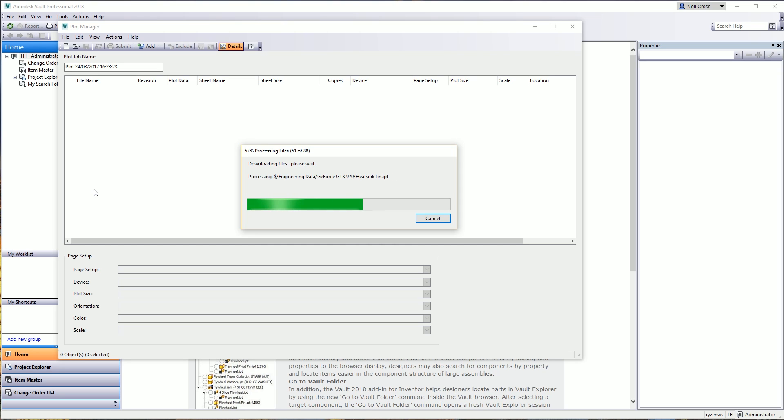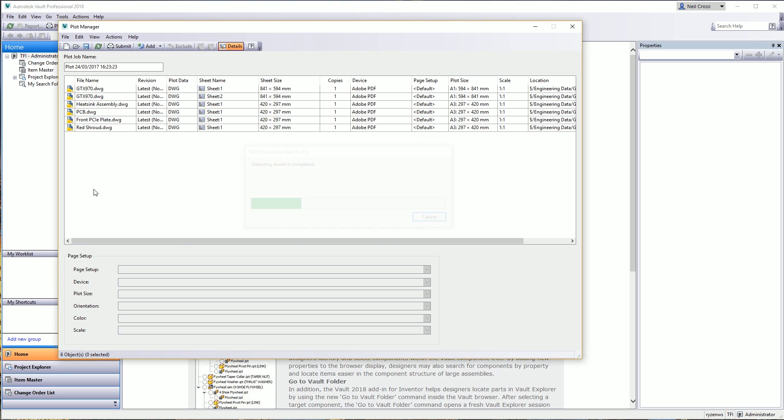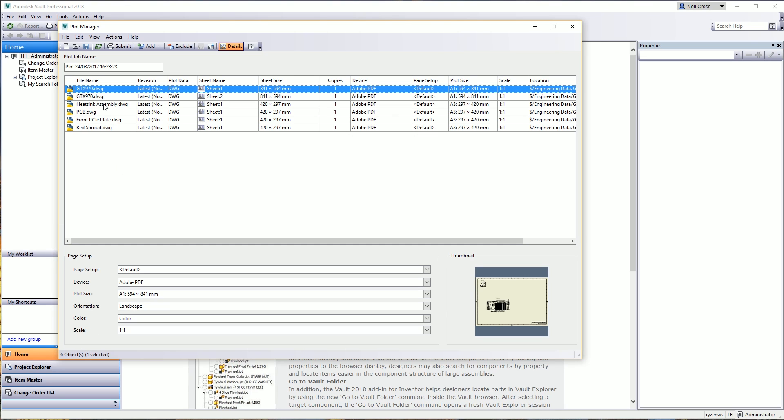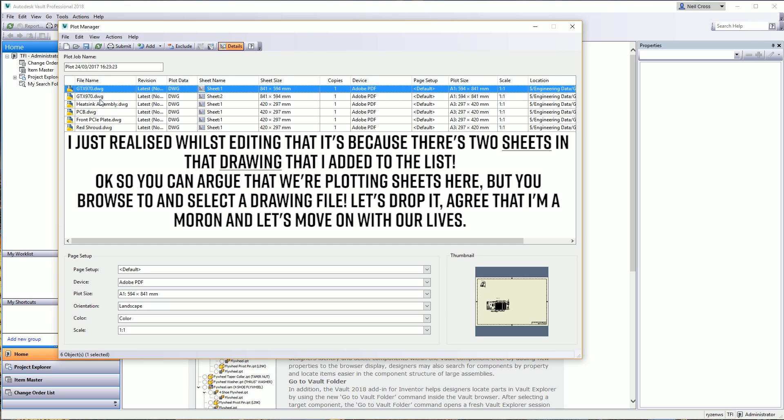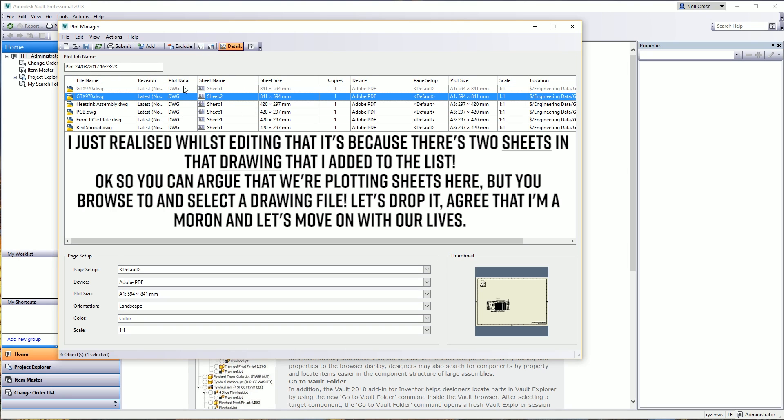Once it puts them in the list, we can then configure the plot settings to suit our requirements for plotting. This has always been a bit of an issue with the batch plotter because you've got a mixture of different types of files - different IDWs, different DWGs, different paper sizes, different plot requirements. For starters, I got a duplicate drawing at the top so I'm going to exclude that one from the list to say don't print that one.